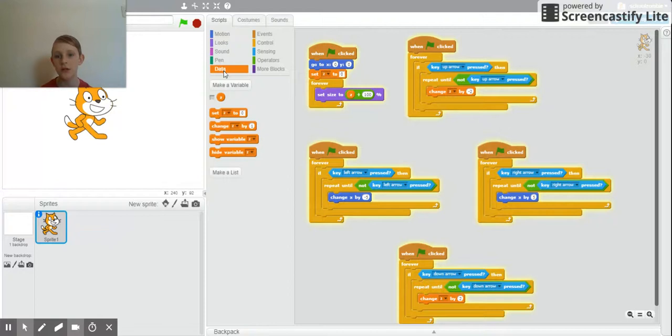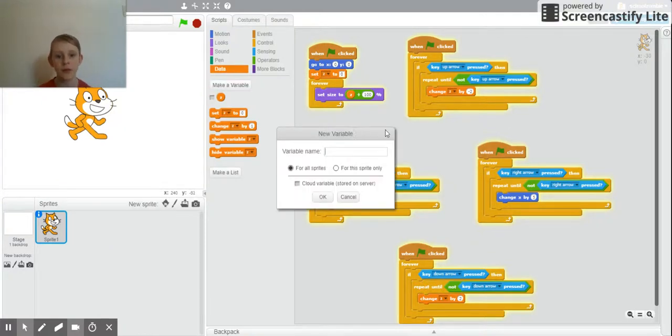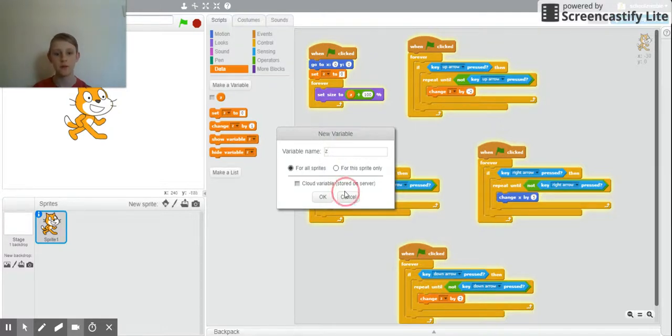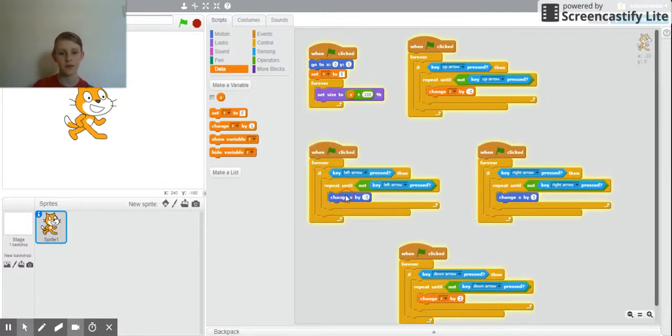But then you might set the Z coordinate to zero, which is just a variable that you can make. So then you would have Z and that's how you would make it.